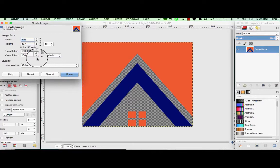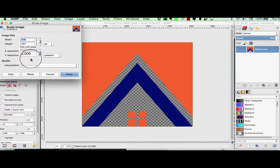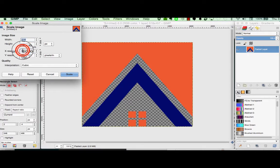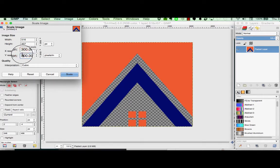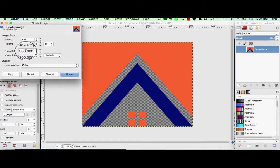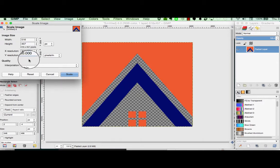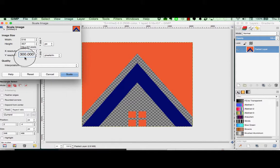For our purposes, pixels per inch and dots per inch are essentially the same thing. We want this to be at 300 for better resolution in post-processing. So all we did was type in 300 where the X resolution is at 150 and the Y resolution automatically changed to match it.